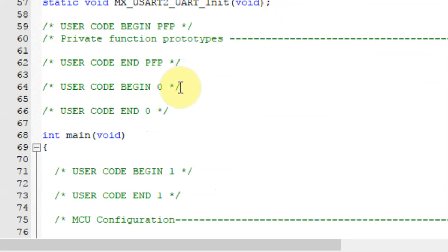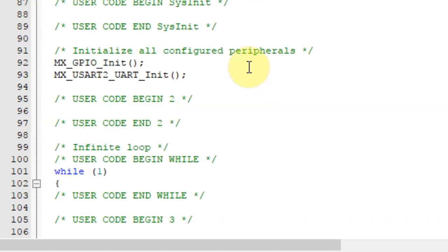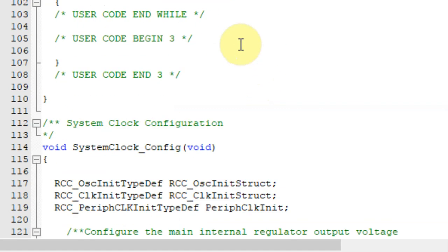We'll go to user code begin 0. We'll add uint8_t data structure of 10. Now we'll go to our user code begin 3.